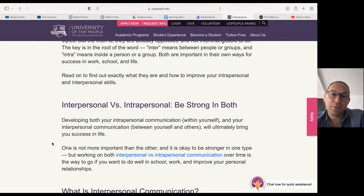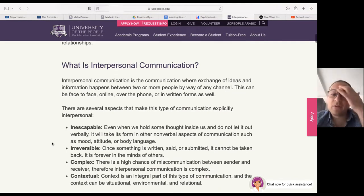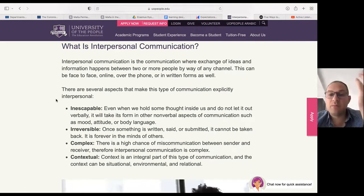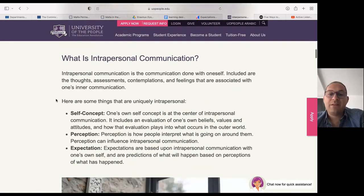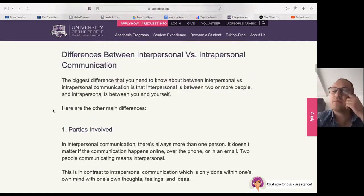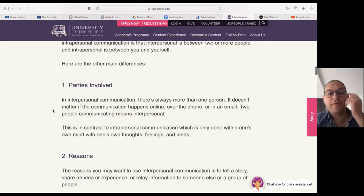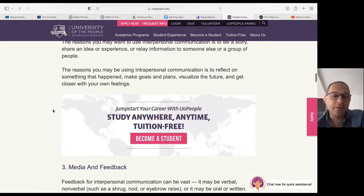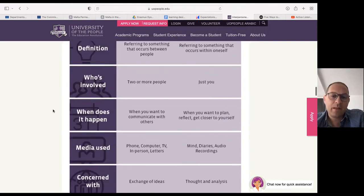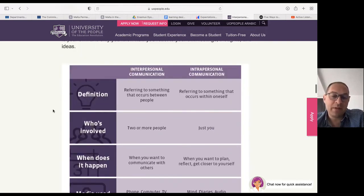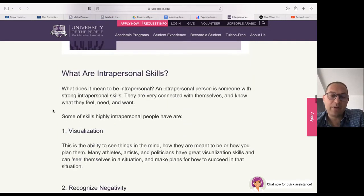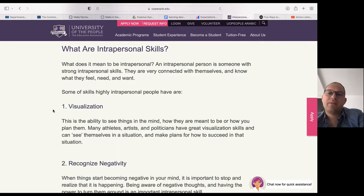What is interpersonal communication? Some aspects that make this form of communication explicitly interpersonal. What is intrapersonal communication? Aspects that make these uniquely intrapersonal. Differences between both — parties involved, the reasons, the medium, feedback. And basically a table of what intrapersonal skills are.